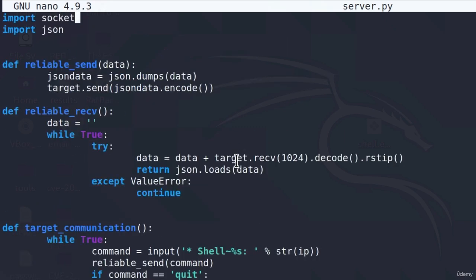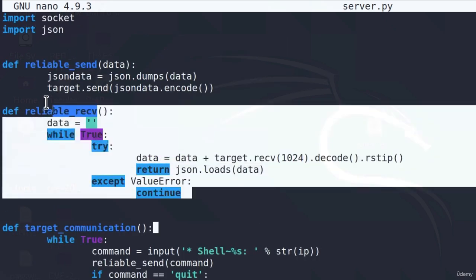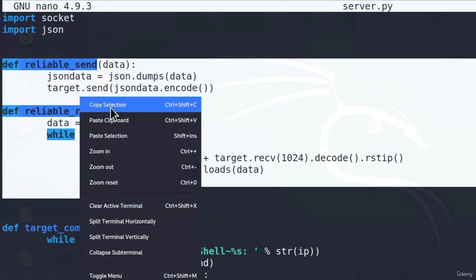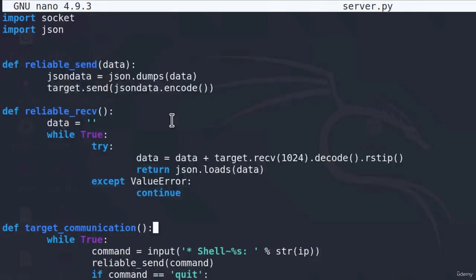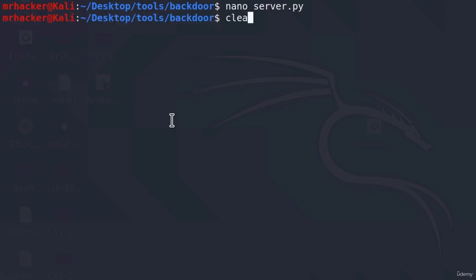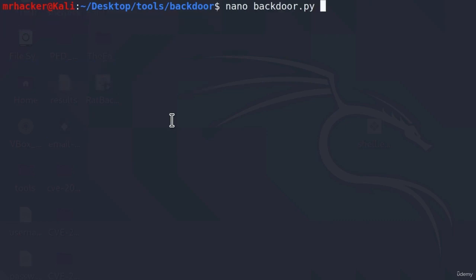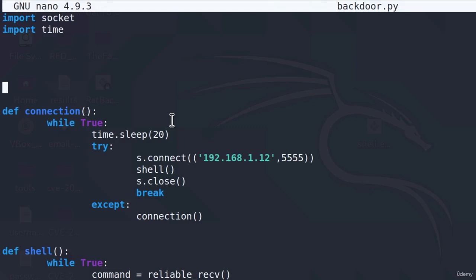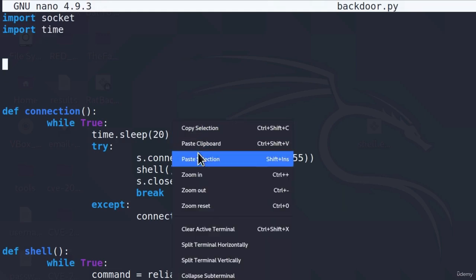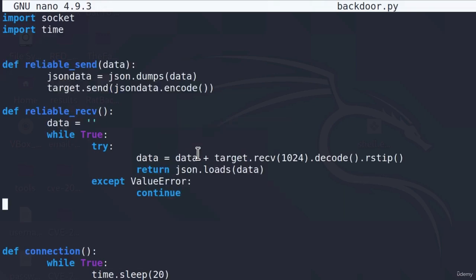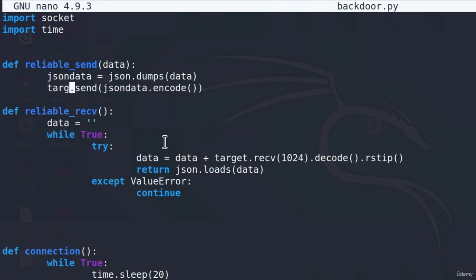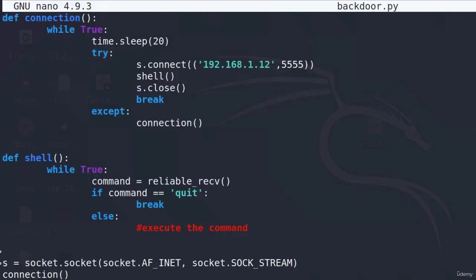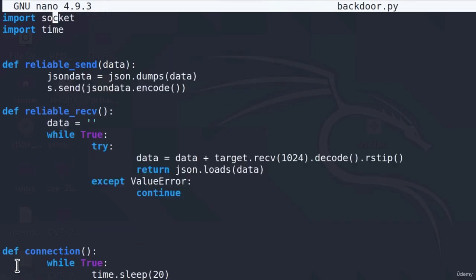All we need to do right now is add these two functions to our backdoor code as well. Copy them, save the server code, and then nano backdoor. Go up here and paste the functions. However, there is one thing that we must change, and that is this target.send right here. Since we are not sending to the target from our backdoor, we are sending to the server, and we initiated the socket object to be s. So this is our only socket object, and we are going to use that to send our data.